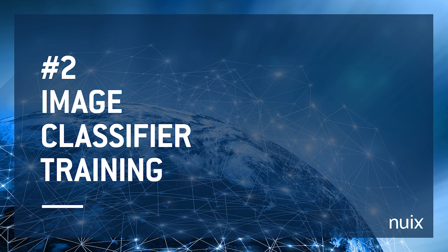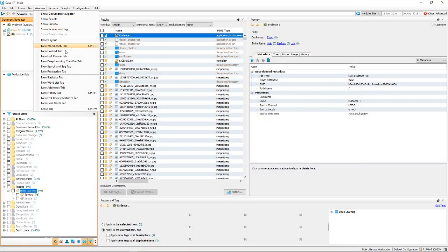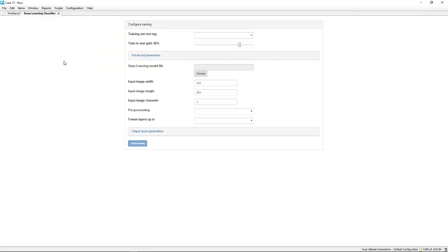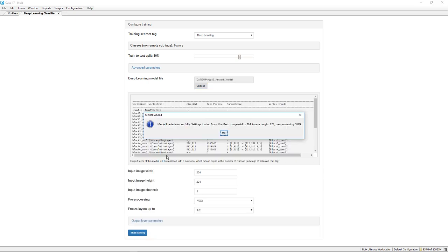Number two, image classifier training. In our last release, we introduced the power of machine learning to automatically classify the contents of pictures. In 7.0.6, we've added some more pre-made models and a training module to help you zoom in on the images that matter most to your investigation.